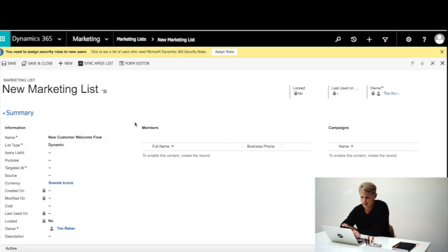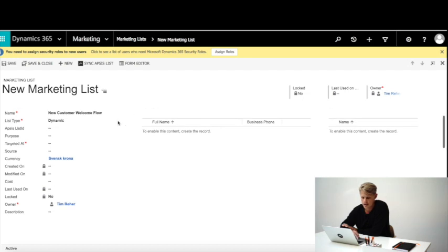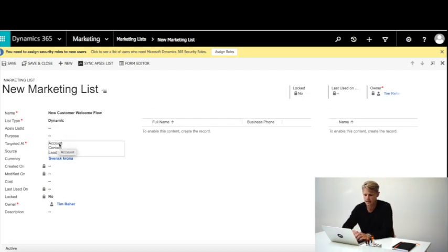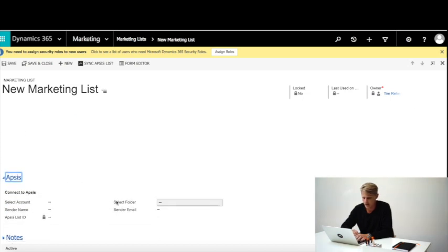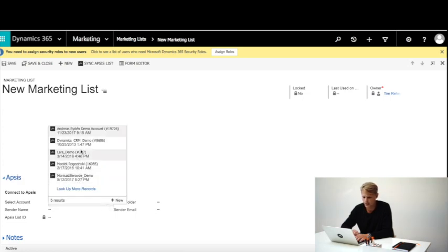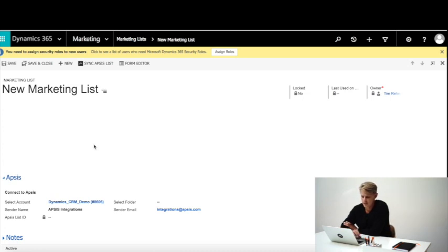You can also have static lists where you sync them manually. We support both dynamic and static for the integration. We'll target it at contacts. Further down we connect this list to an account in AppSys — choosing which account to link to. You can set the sender name and sender email for this list, though you can change that on every list and every sending in AppSys as well.